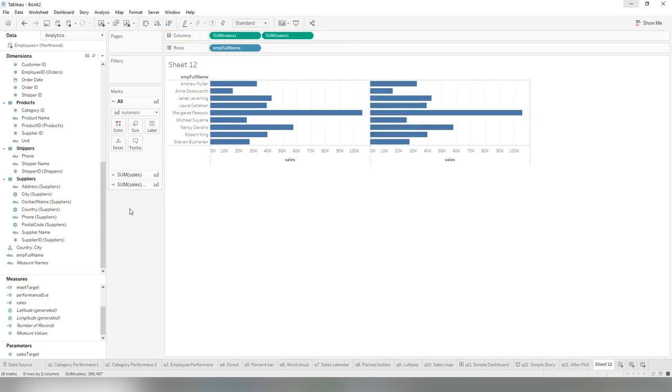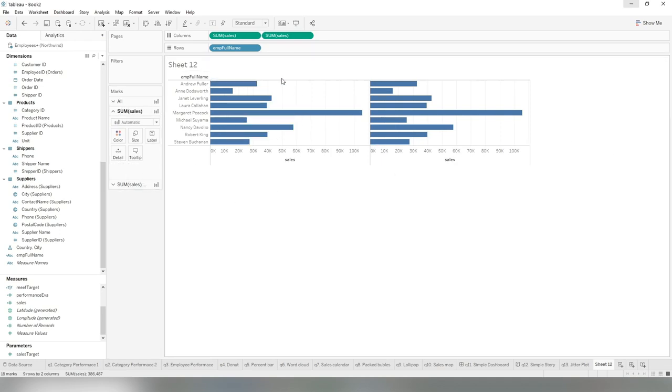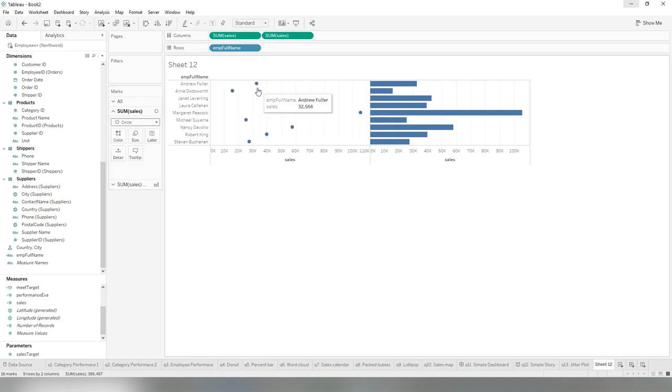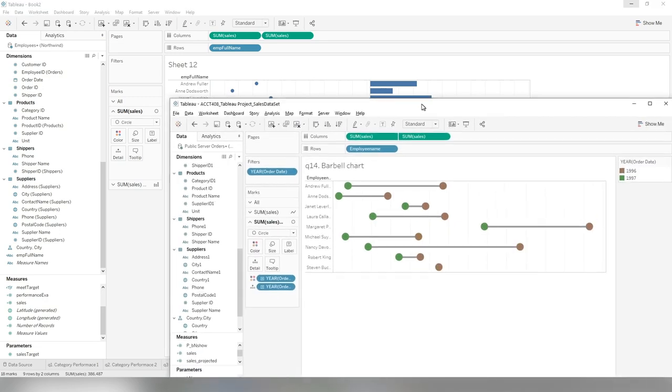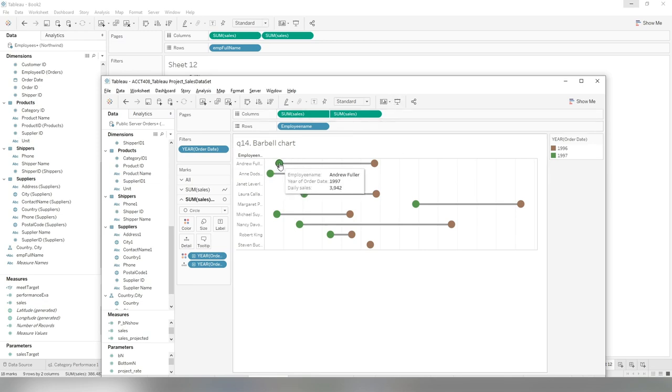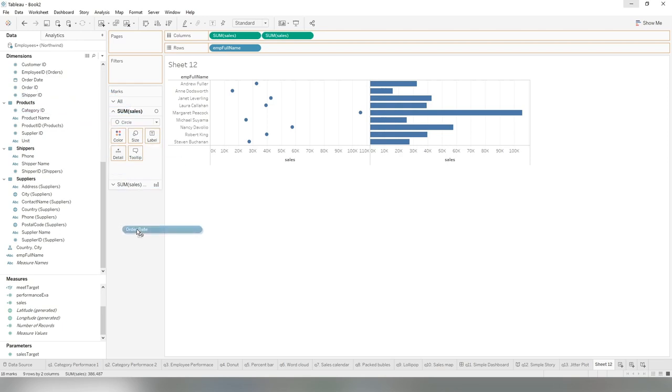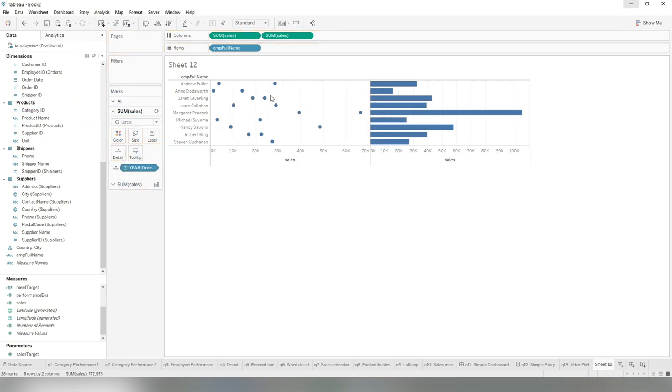We want to make one layer as a bubble, another layer as a line, so we can overlap them with each other. Say if you want to create this as a bubble, we're going to switch to circle, so we have a bubble, but we do not want one bubble for one employee. In order to create this barbell, we need two bubbles for one employee. You can see actually one bubble for one year. It's 1997, this is 1996, so we're going to drag the order date to the detail to create two bubbles for one employee because there are only two years of data.